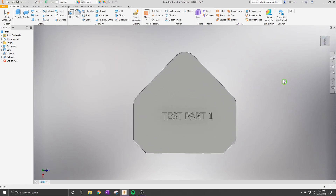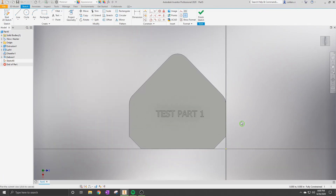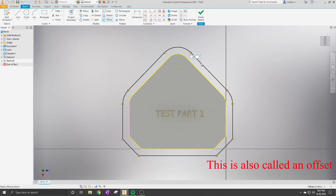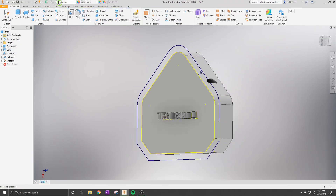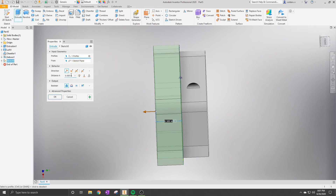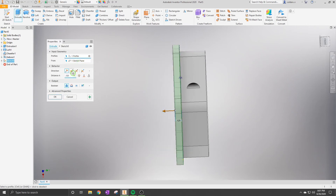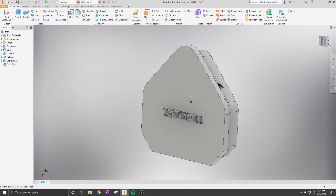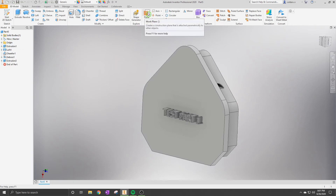Now we're going to go back into sketch and click Project Geometry for the face that says 'test part one' on it. Next, sketch around the project geometry and then extrude that, allowing us to have a nice face that sticks out further with a larger lip than before. Then click the Plane button, click on the other side, and click Mirror, which creates an exact duplicate of the first face on the other side.